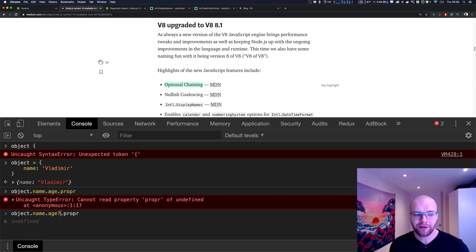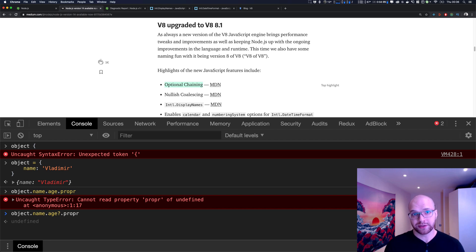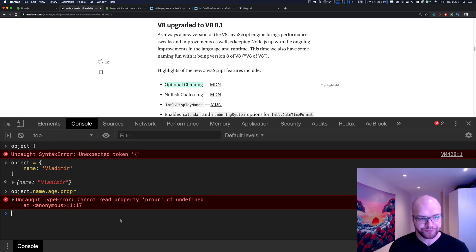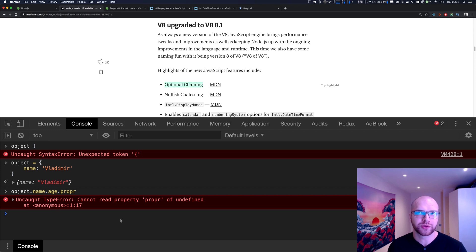I don't have an example off the top of my head where that's particularly useful, but it's good to know. The second thing is nullish coalescing — it's a way to assign a value to a variable and have a fallback.